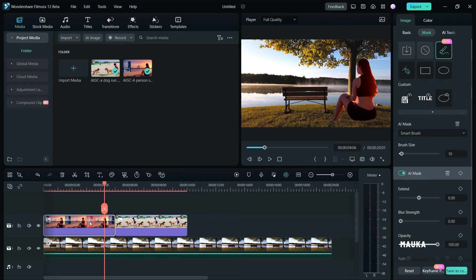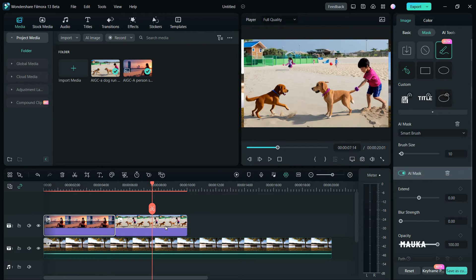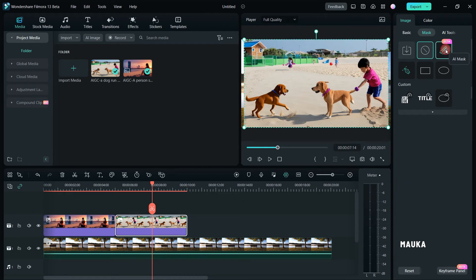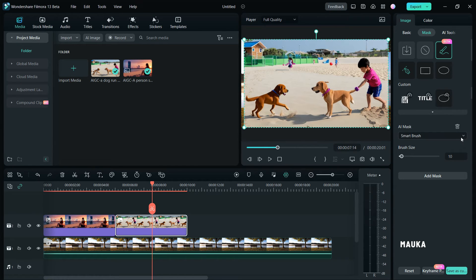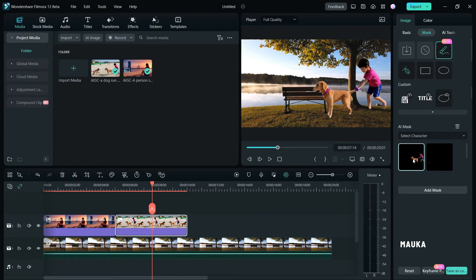When you navigate to the AI Mask tab, you'll encounter three distinct AI mask options. By choosing one of these options, the AI masking tool will skillfully mask your image. Let's apply this to an example with an image of a boy and a dog. For this instance, I'll select the character masking option.